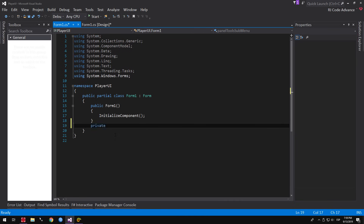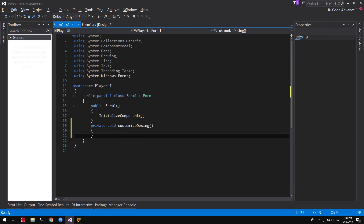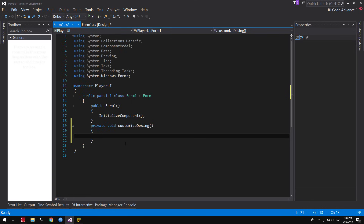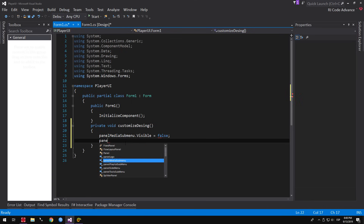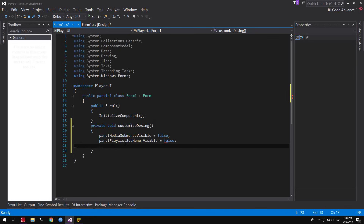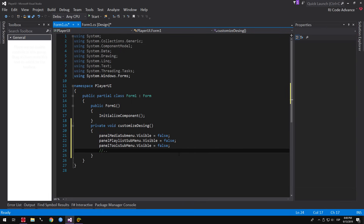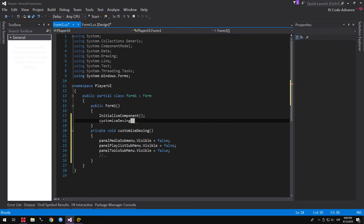We create a void method called CustomizeDesign. In this method we simply hide the sub-menu panels by setting the visible property to False for the Media Sub-menu Panel, Playlist Sub-menu Panel, and Tools Sub-menu Panel. You can also do this directly from the Panel properties. Finally, we invoke the method in the constructor — it must be after the InitializeComponents method.